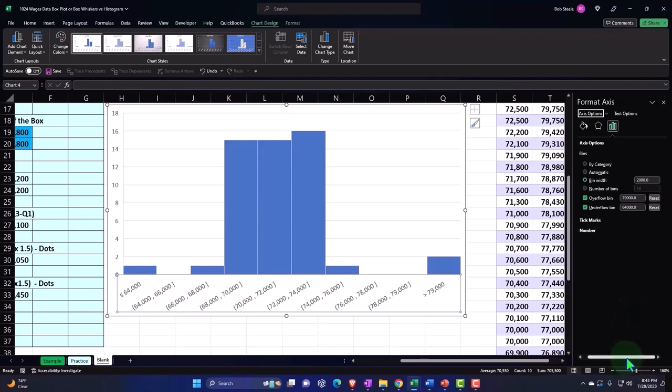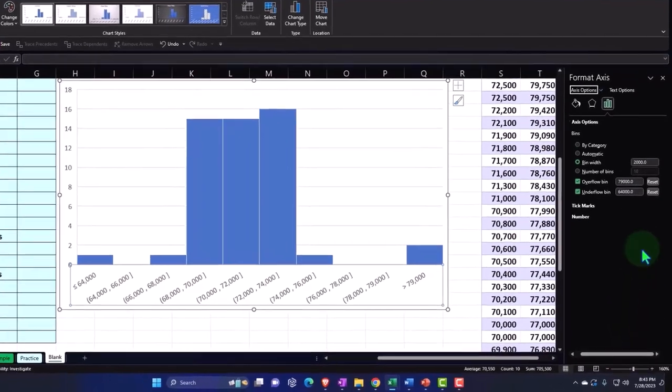So you have to be kind of careful with the parameters that you're going to be putting around your histogram, because they can have an influence on what the data is going to look like, obviously.